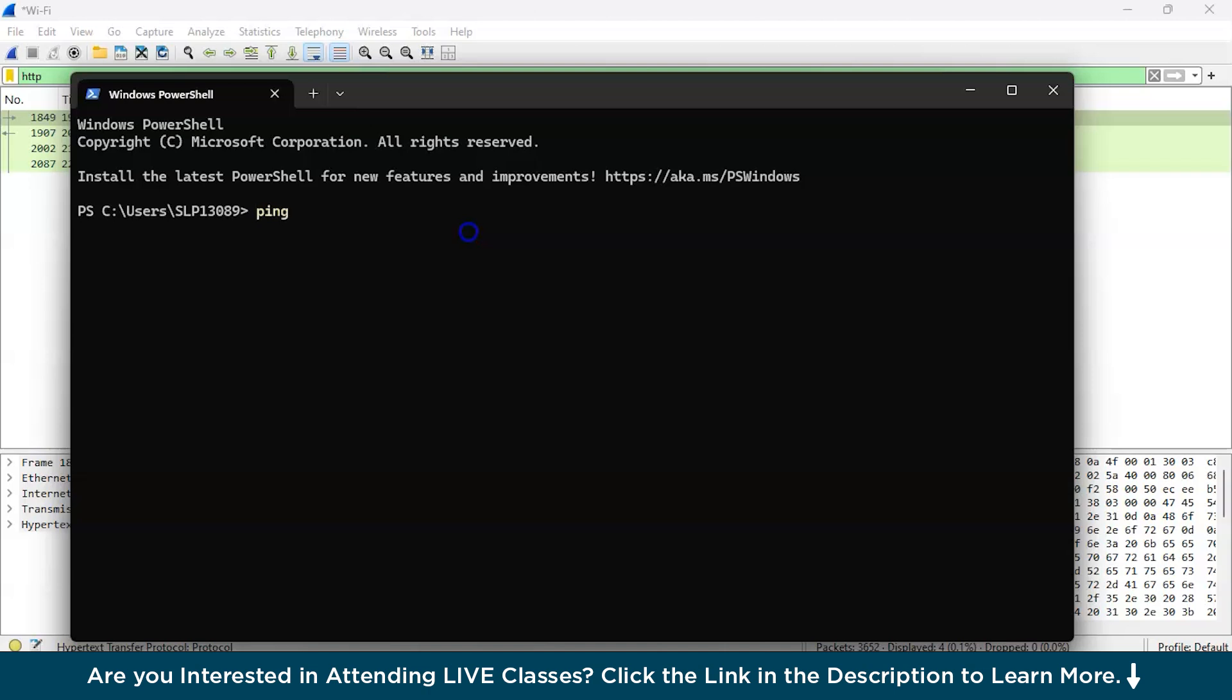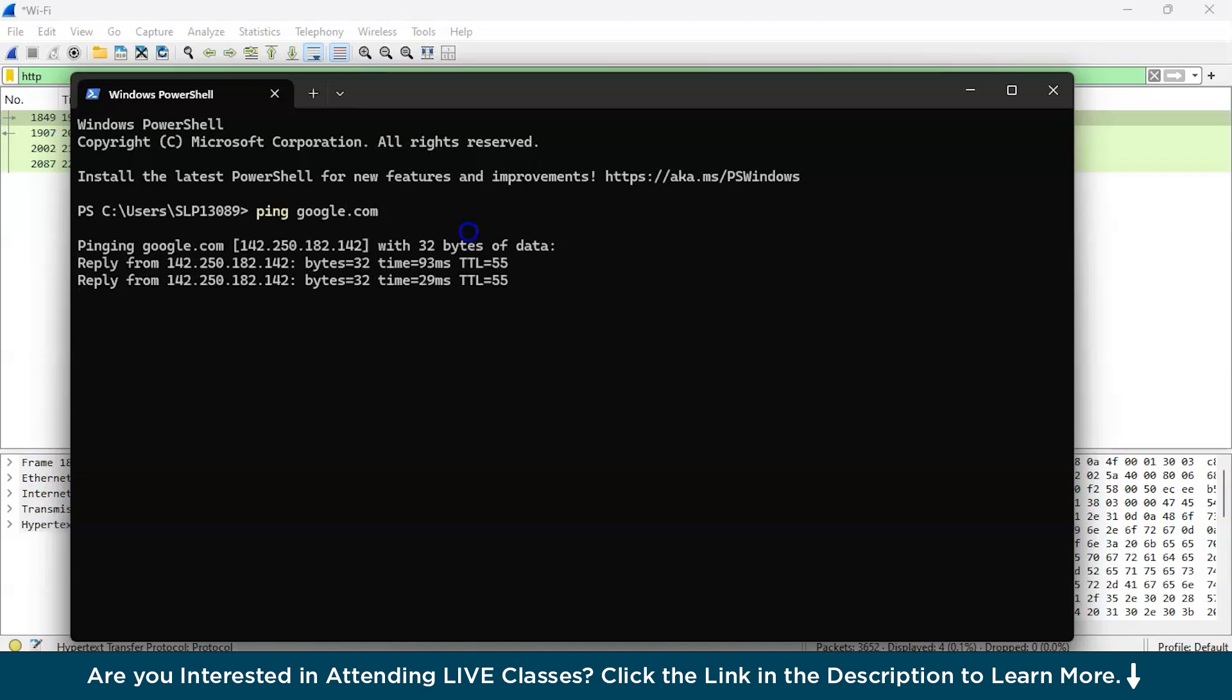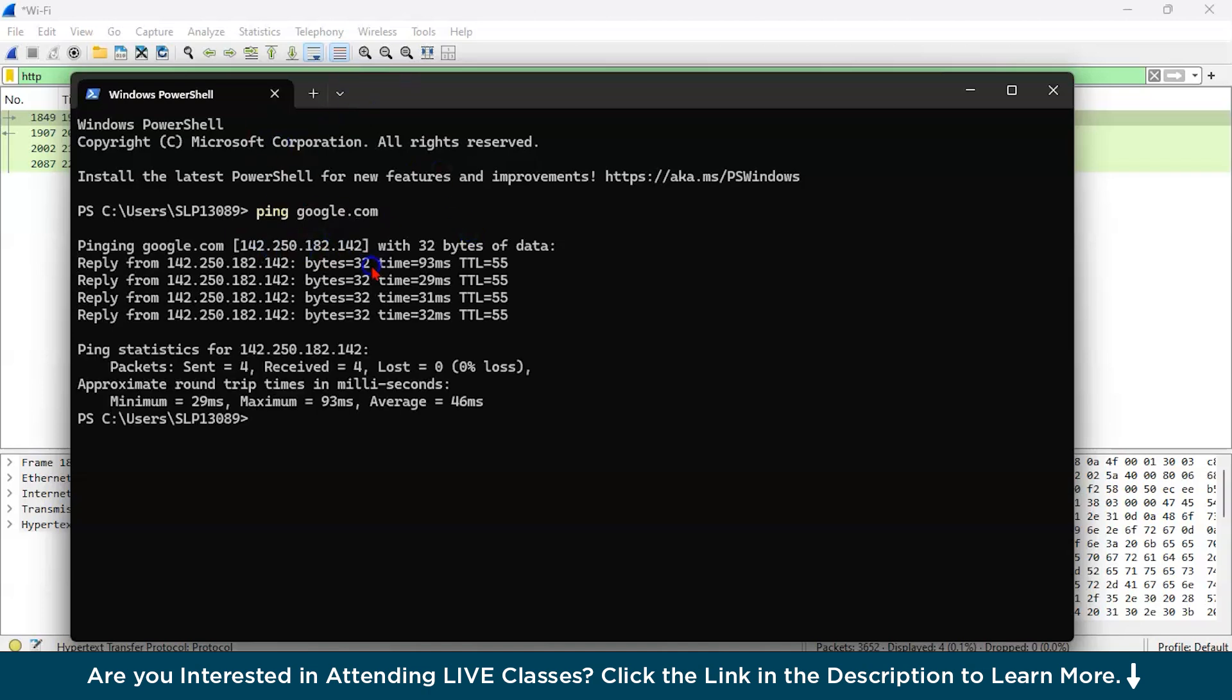And you can see all over here, the request and reply have started. And now we will use the tracert command for tracing our packet flow.